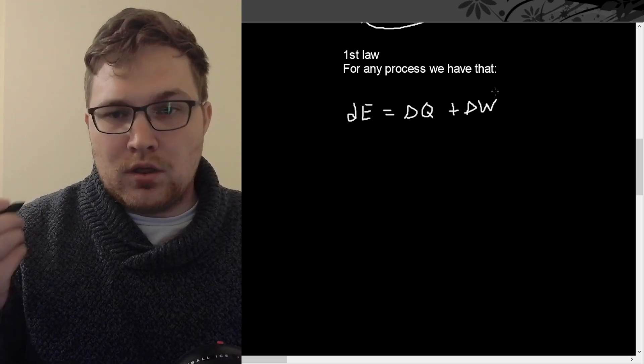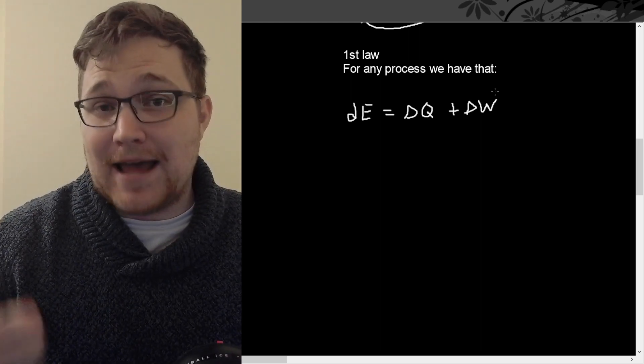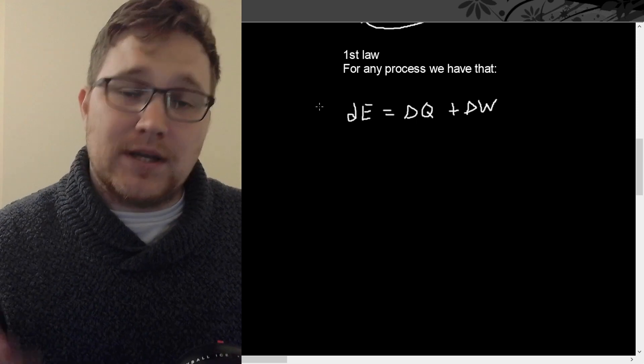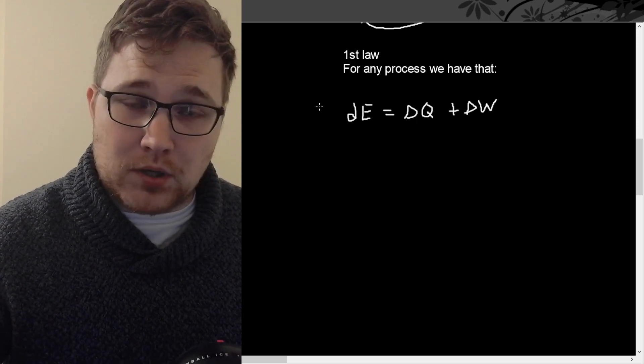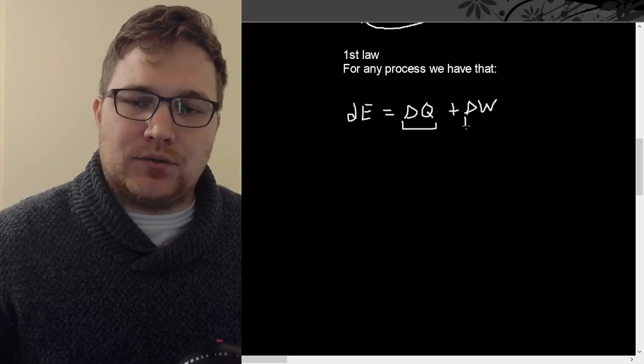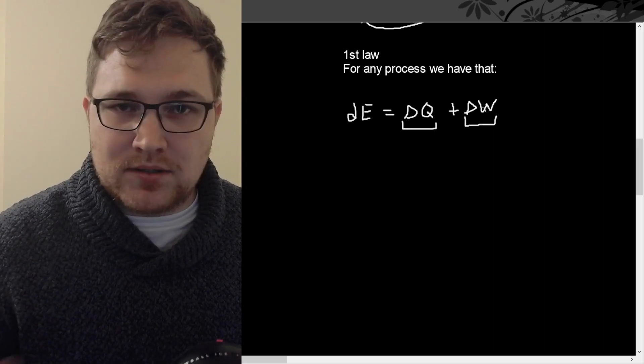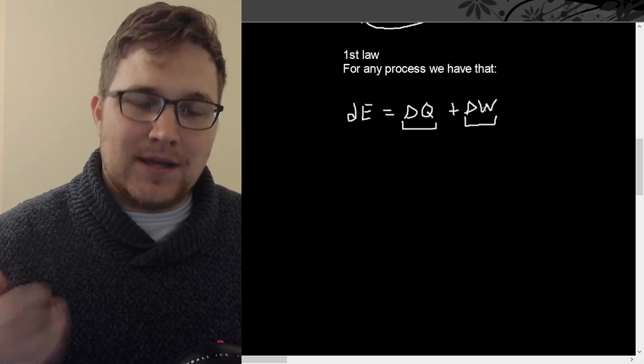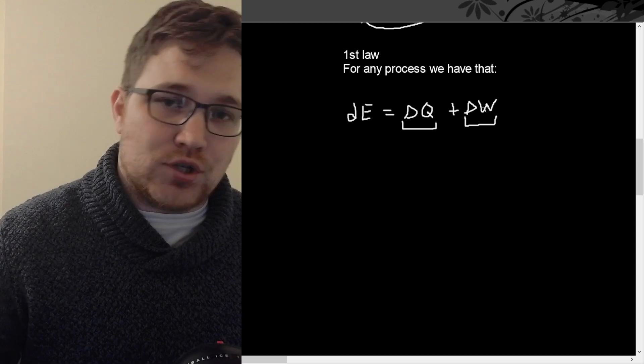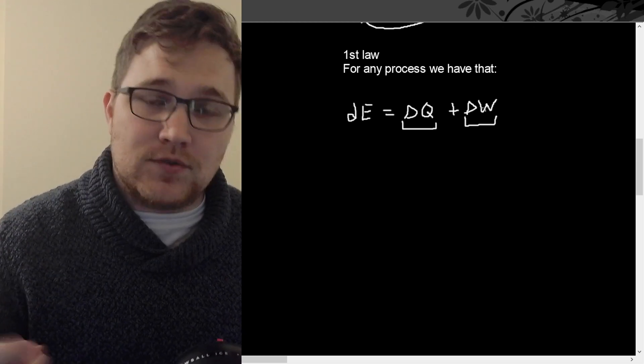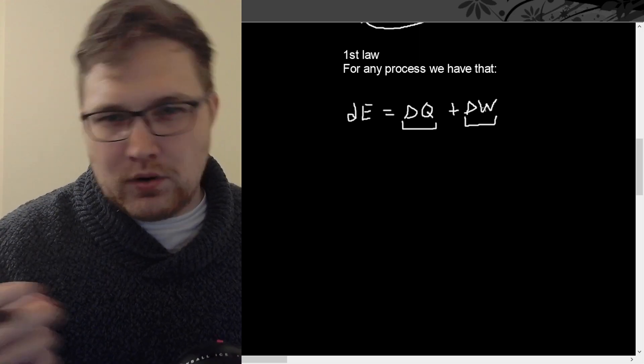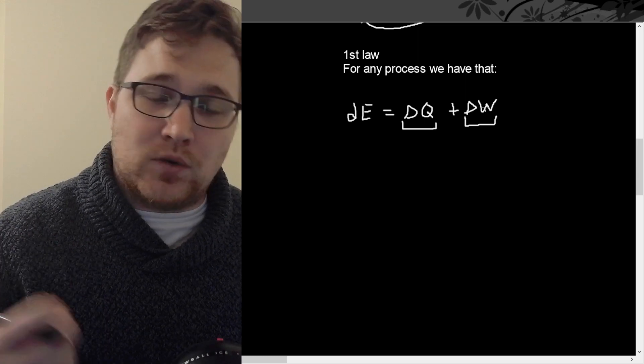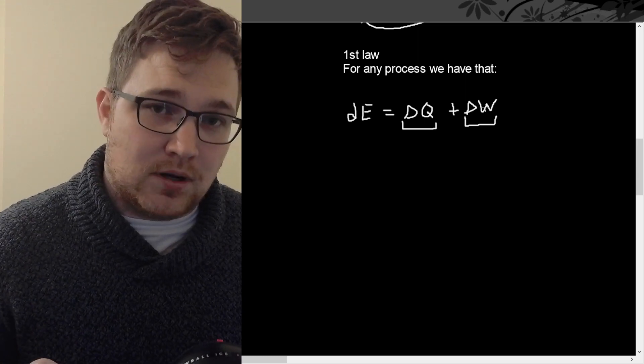So the really important part that the first law of thermodynamics adds for us is the following. The first law guarantees that even for irreversible processes, where delta Q and delta W might not be very easy to express in terms of differentials of analytic functions, the change in the energy is the differential of well-defined functions of the state. And throughout this video, when I say the state, what I'm talking about is the macro state of the system.